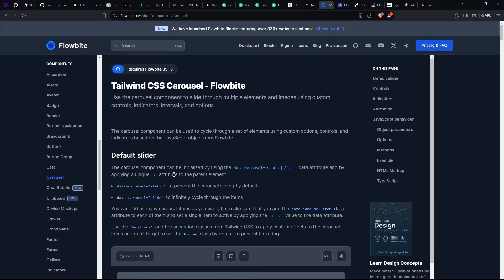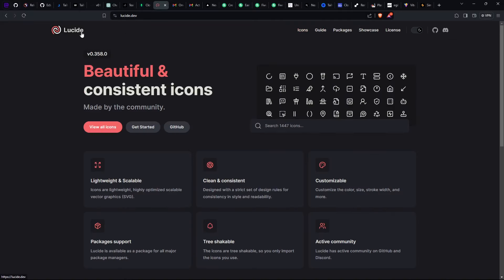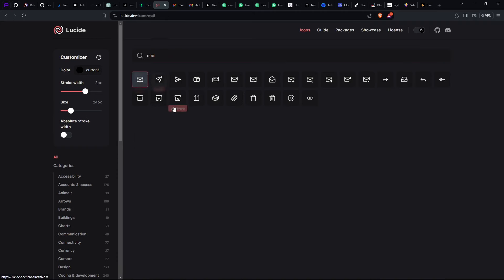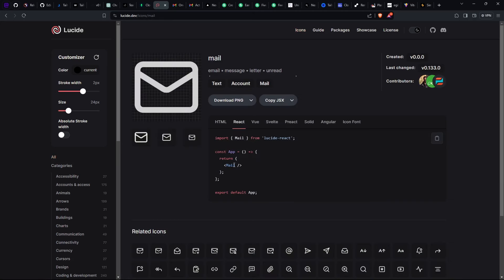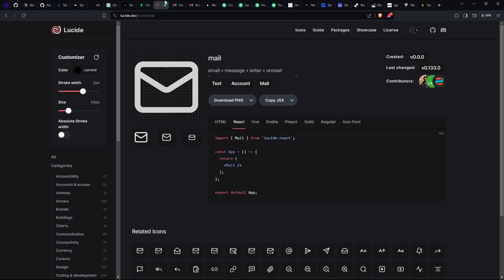The next one I use for icons is Lucide React. Unlike other options like React Icons, I use Lucide React. It has a lot of icons — for example if I want a mail icon I just search for mail and I can see it in action, then copy the import. When you're using Shadcn it comes installed with Lucide React, so you won't have to install it separately — you just import the components directly.